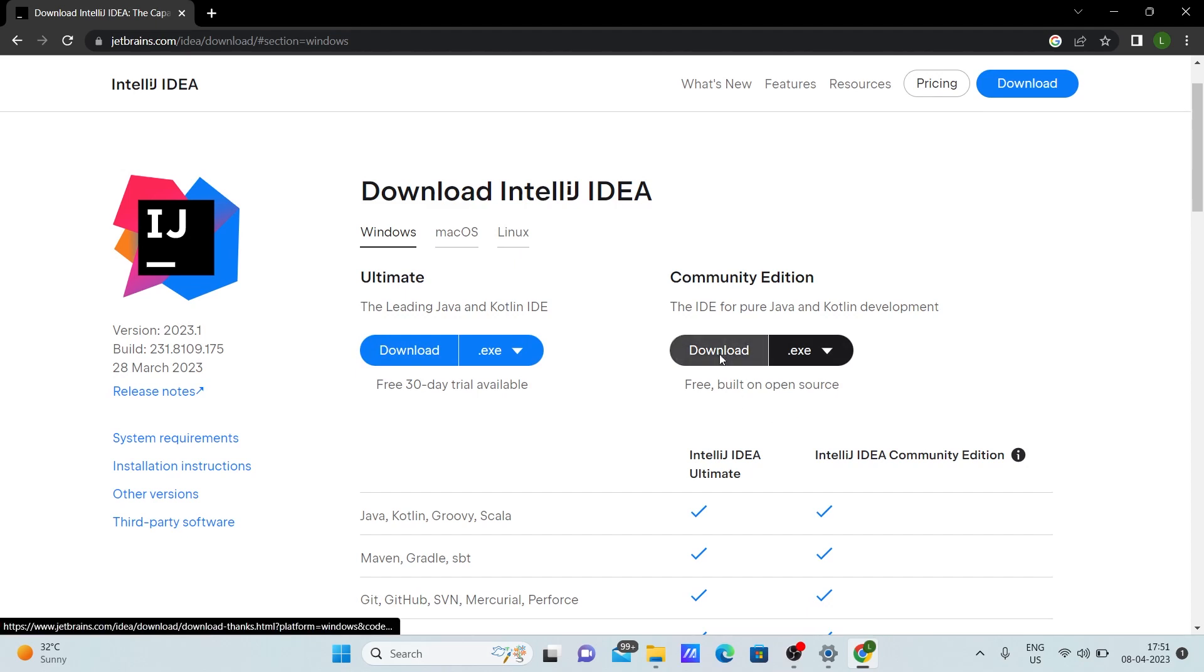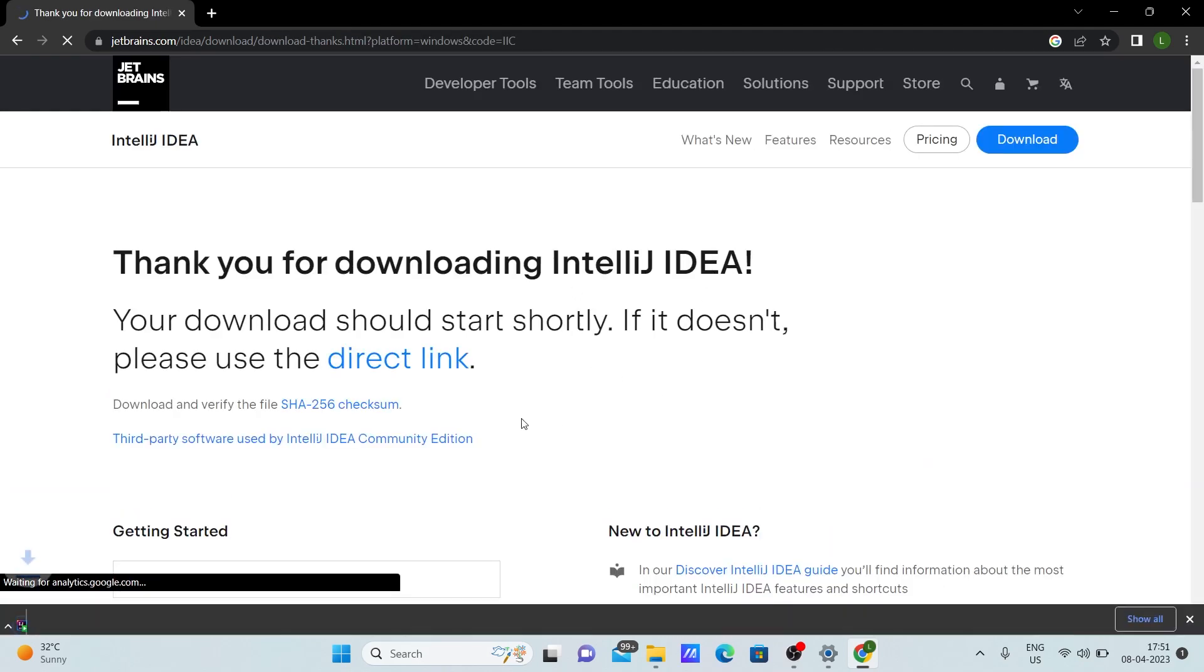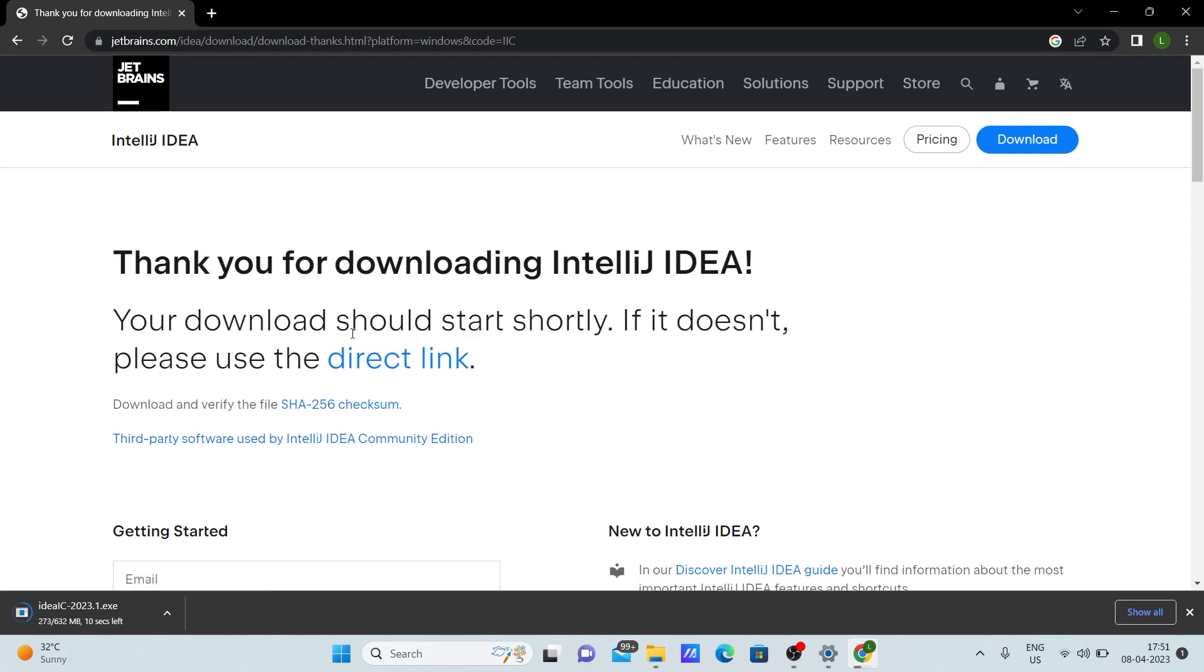Now here, click on download. Once you click on download, you can see that we'll be redirected to this page. If you're not redirected, click this link so it will help you redirecting. And here we can see the download is going on. Let's wait till the download completes.